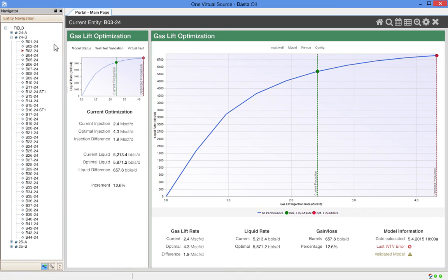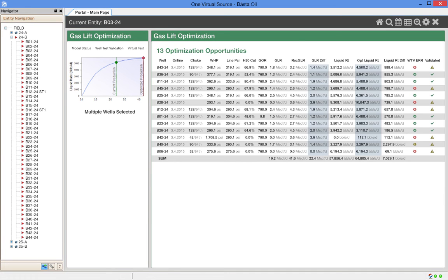Let's look at a larger group of wells. By selecting a larger group of wells from the hierarchy, the engineer can see several opportunities to improve liquid rates.